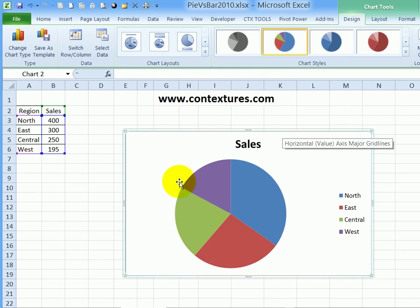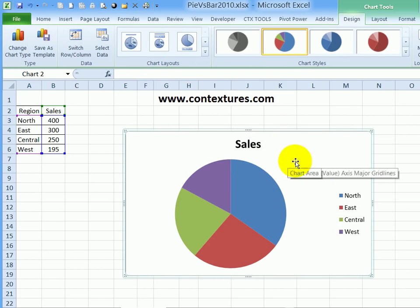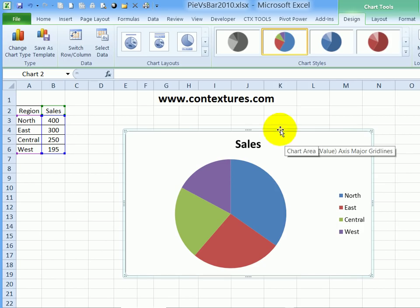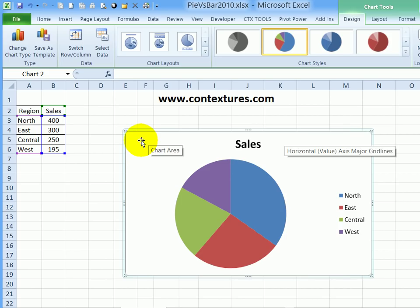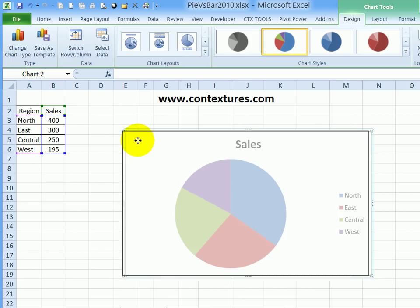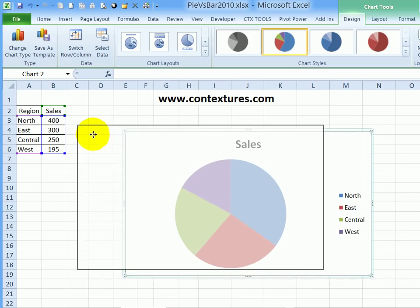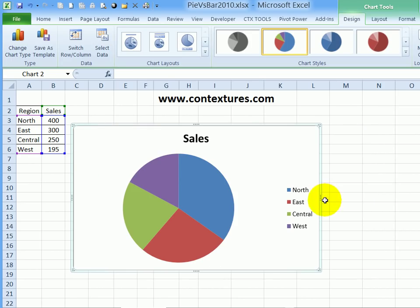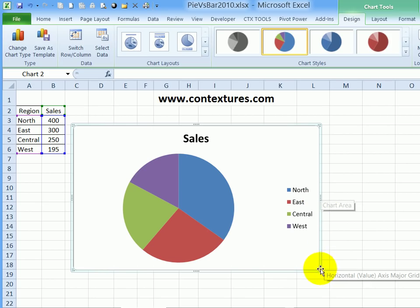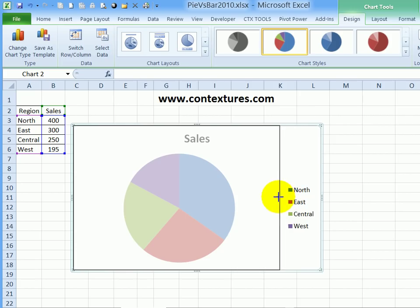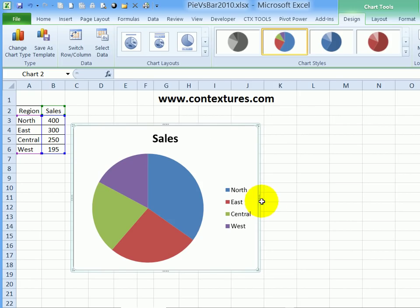And it puts a chart right in the middle of the worksheet. You can move it and you can resize it. To move it, just point to one of the borders or point somewhere, and you'll notice where I'm pointing a popup says chart area. So if I point there, I can drag it to the right or left. I can also make it smaller by pointing to one of the handles on the sides or in the corner, pull the handle in or pull it out to make it bigger.